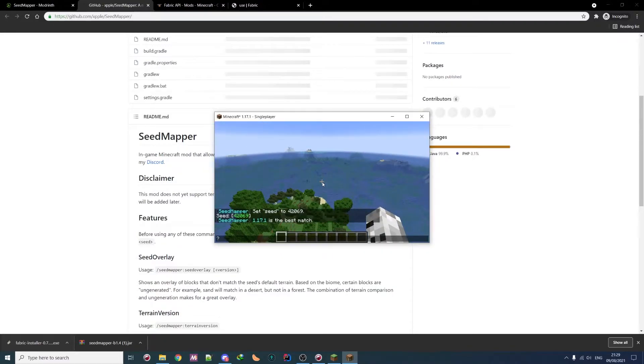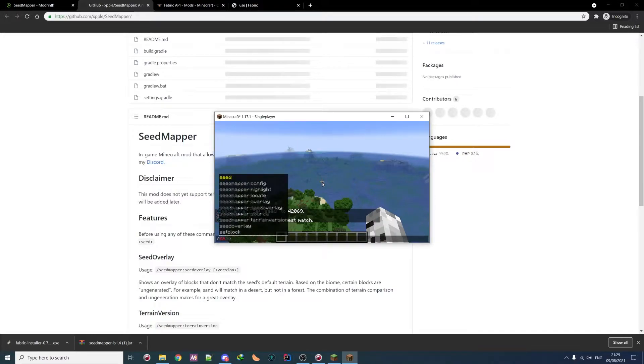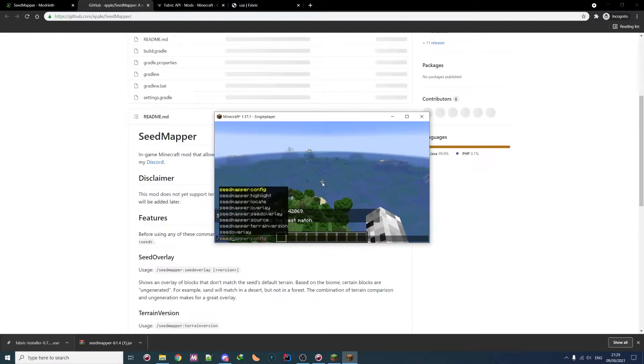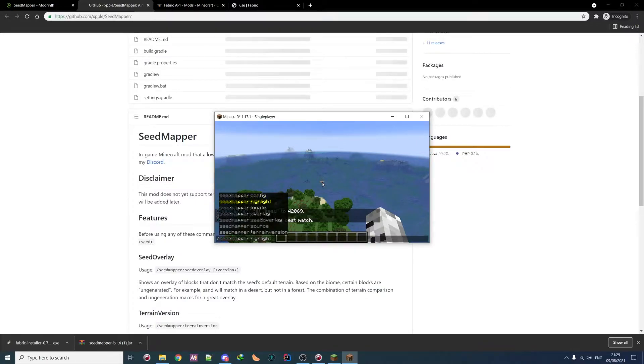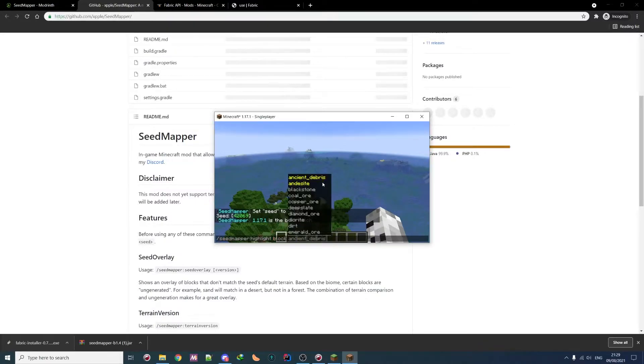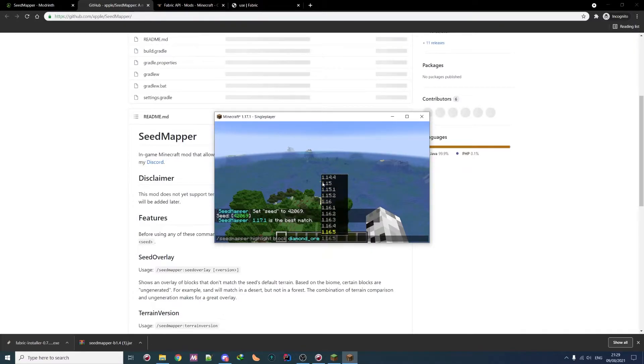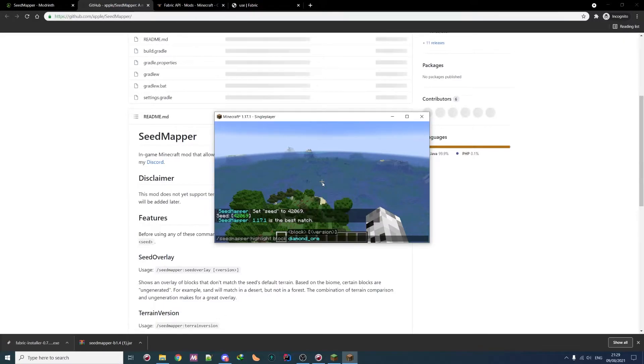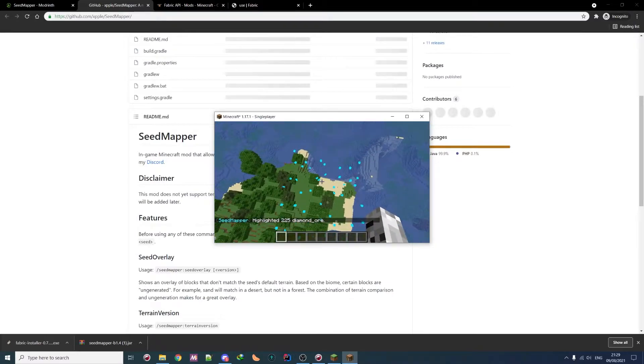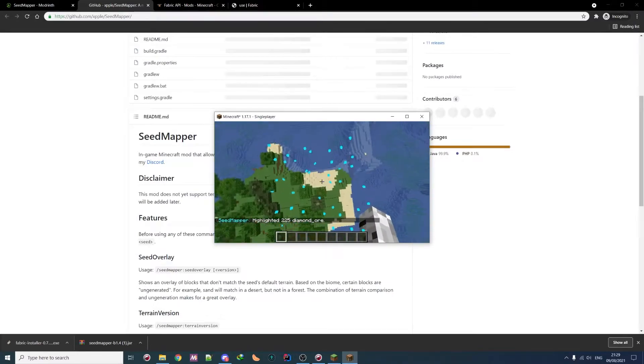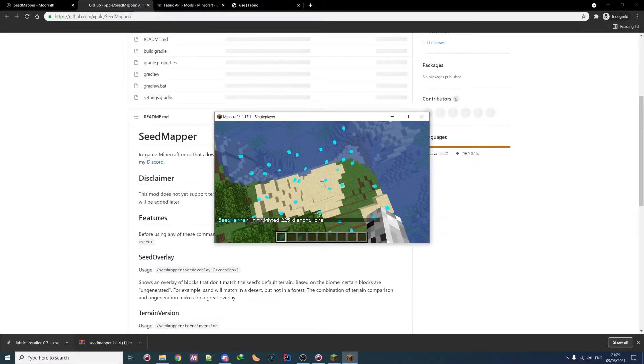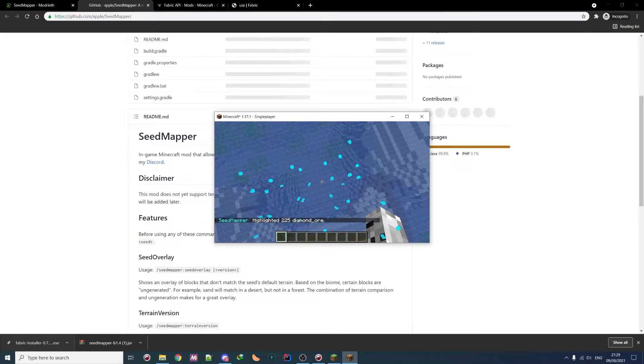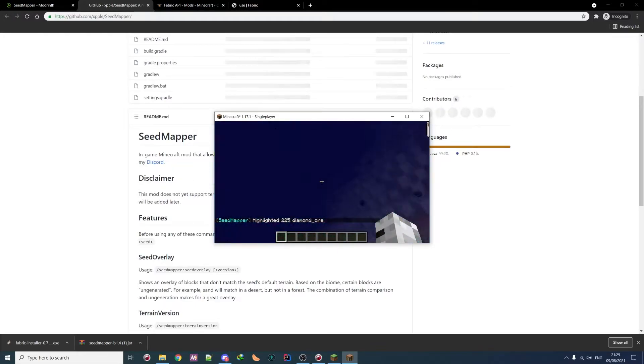Then you can, for example, highlight some block. So that's actually pretty great. For example, I want to find, I don't know, wild diamond. Yeah, diamond is 1. So I can highlight them for a lot of version, but I will only use 1.17. So because I don't specify it, it will use the current one. But if I don't, then I need to actually specify to use current one. So as you can see, we can see all the diamonds.